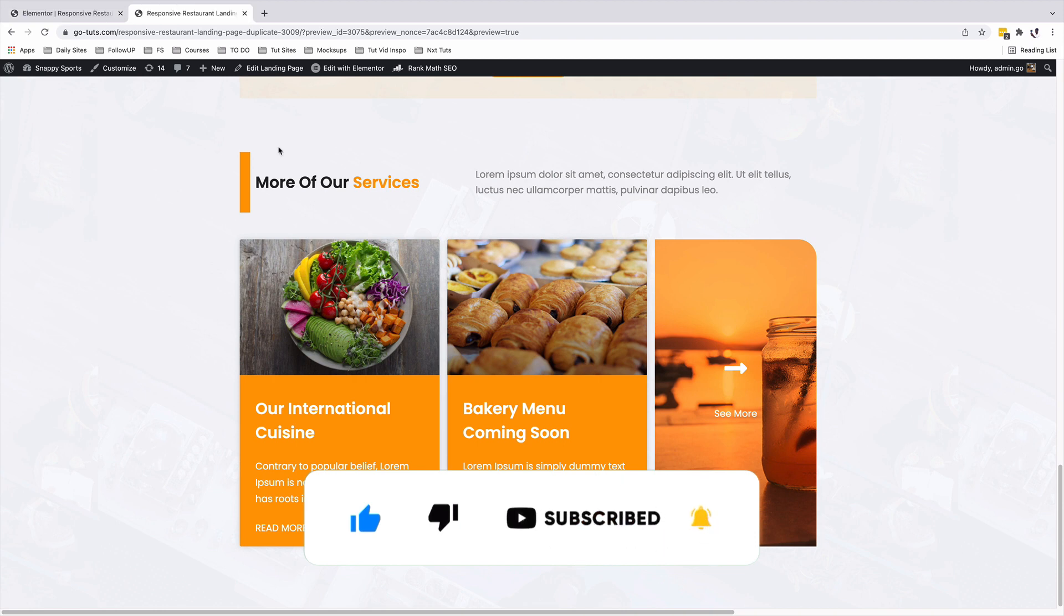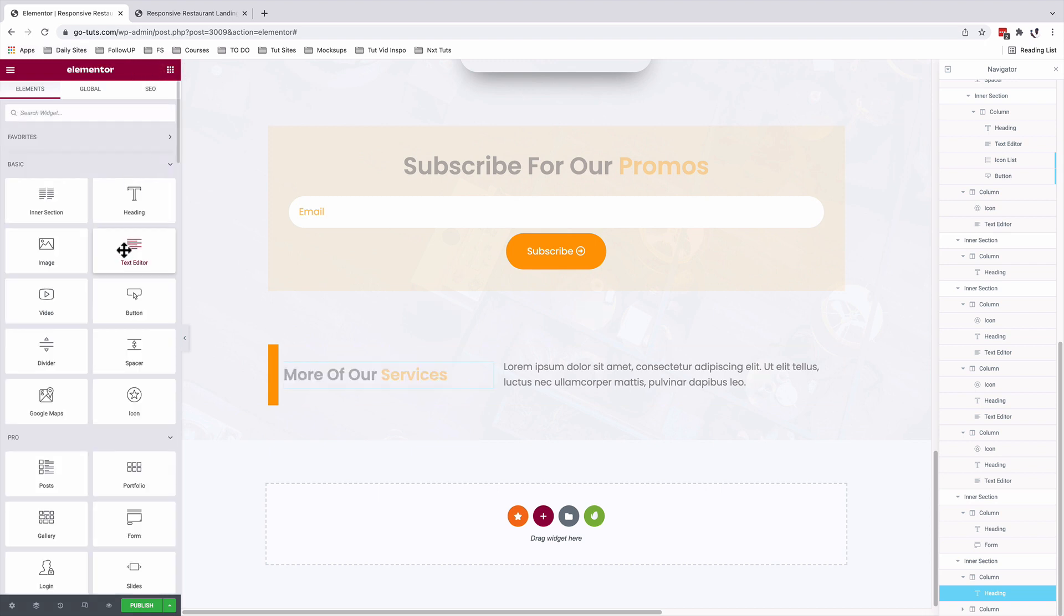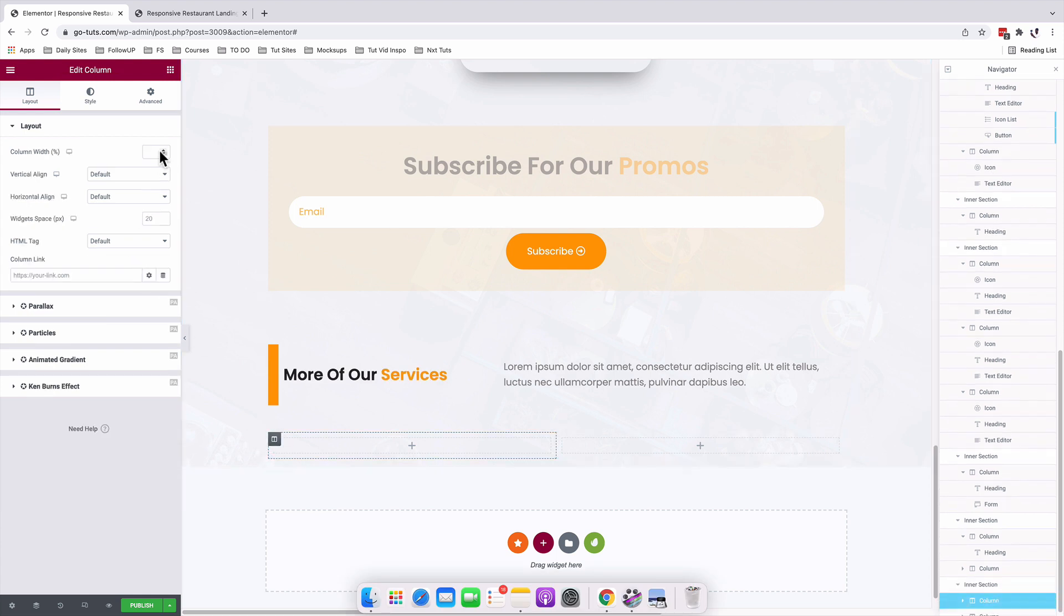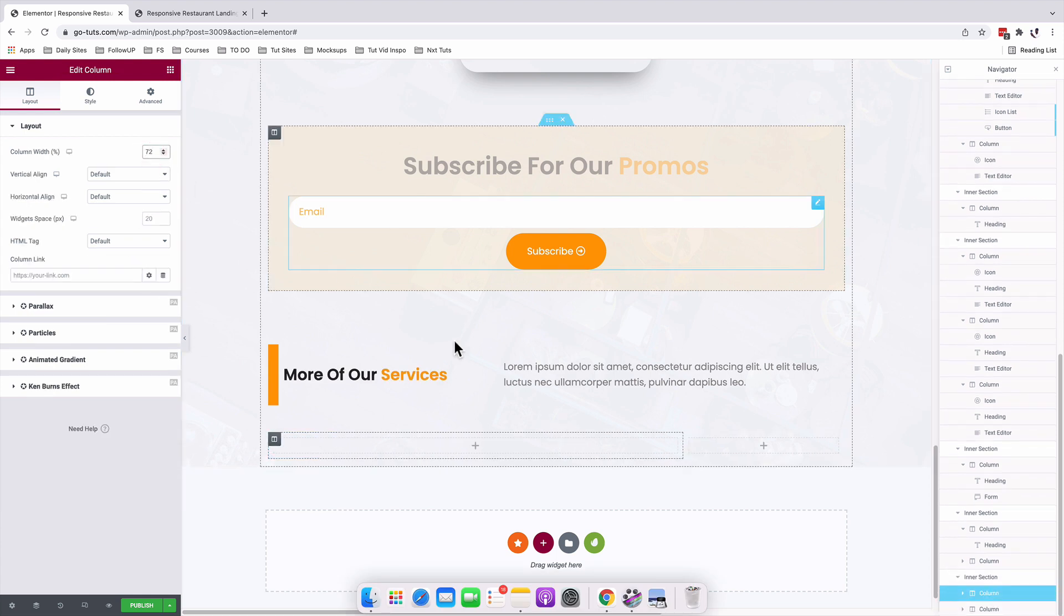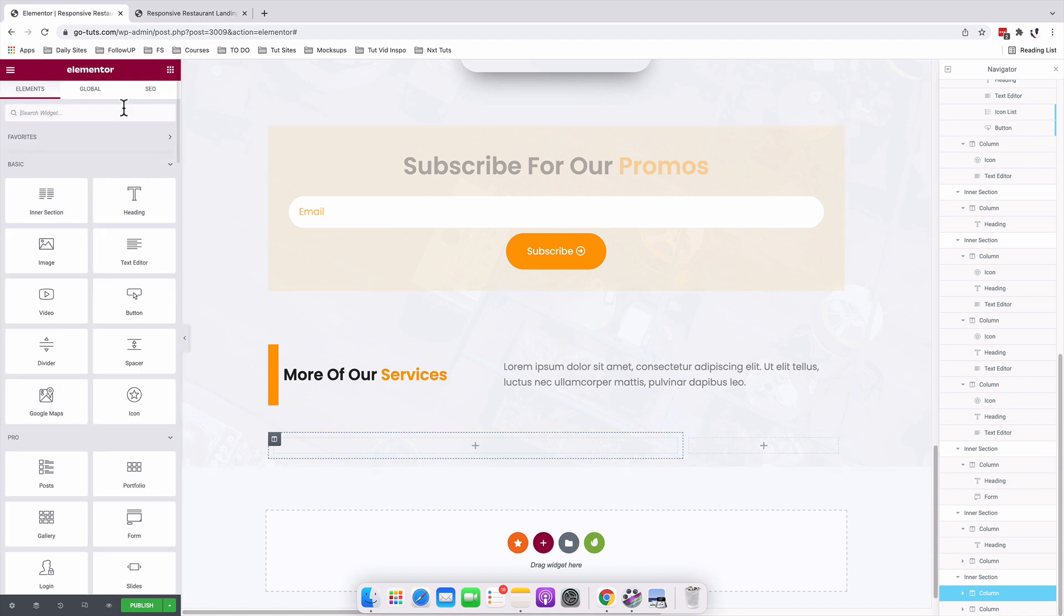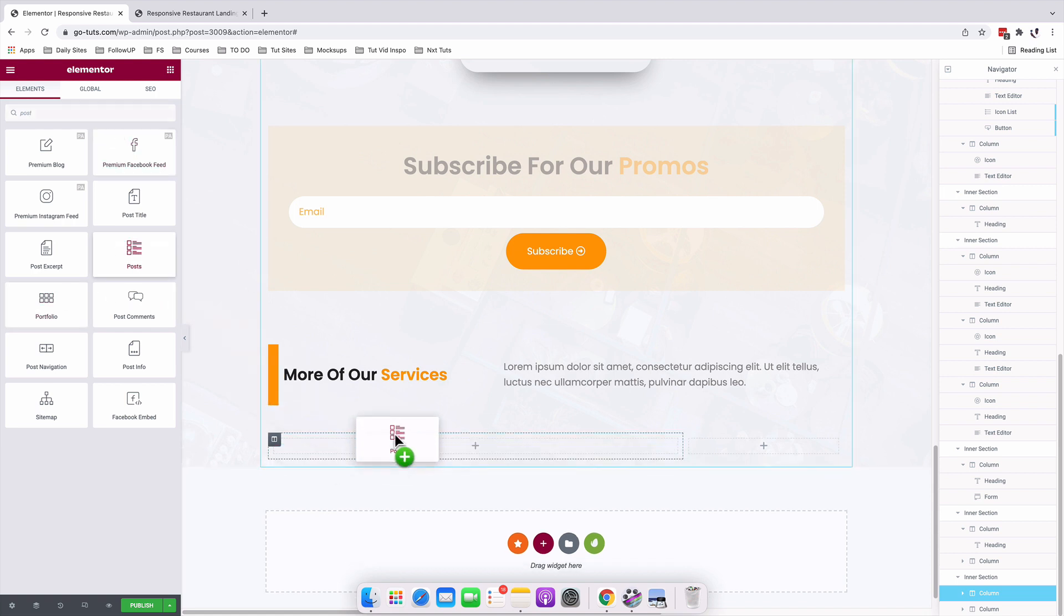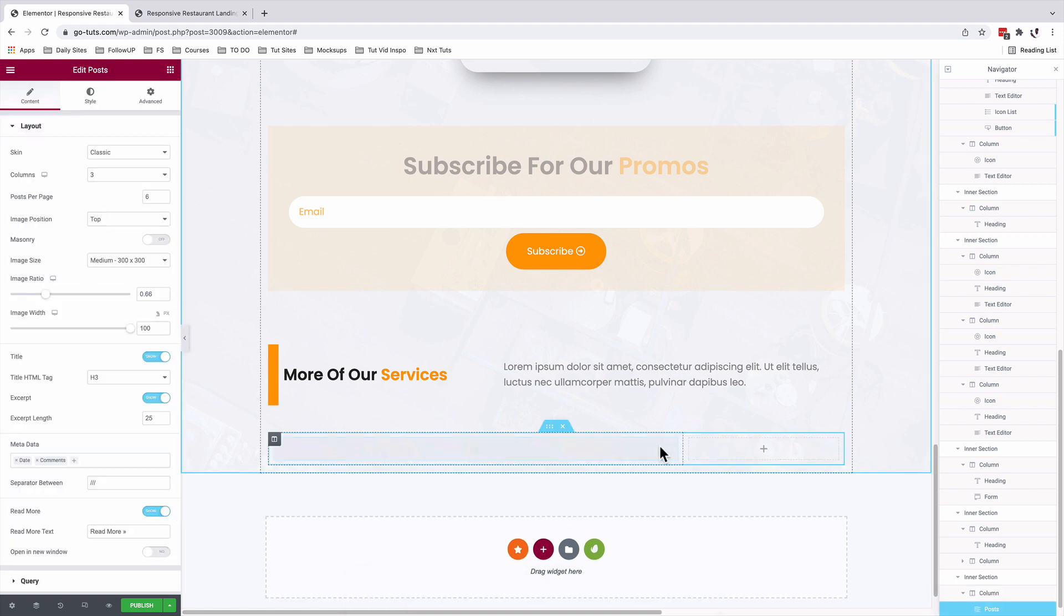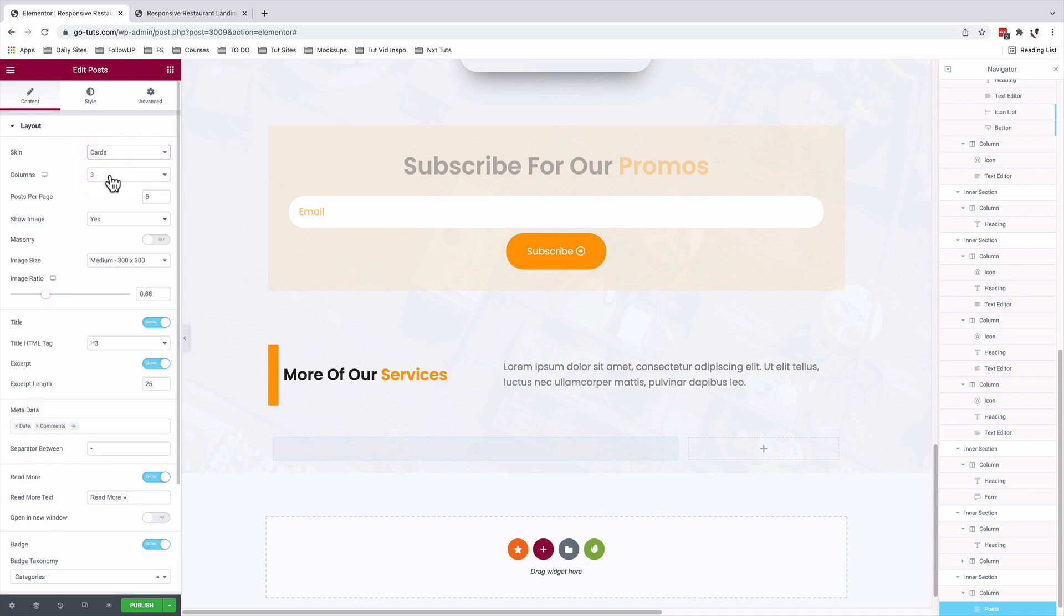Back inside our Elementor dashboard, we will add an inner section inside an already existing page. The inner section will have two columns. The first column will take 72% and the other column will take the rest. I'll come here to my widgets area and look up for my posts widget or the posts archive widget, which is this here from Elementor. I'll drag it into my column. With it selected, I'm going to choose the skin to be cards. Columns, I want only two. And the posts per page, I only want two.